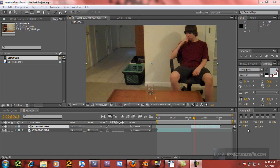Okie dokie, so now I'm going to teach you how to do that. Basically, you're just going to need a clip of you in two different places.